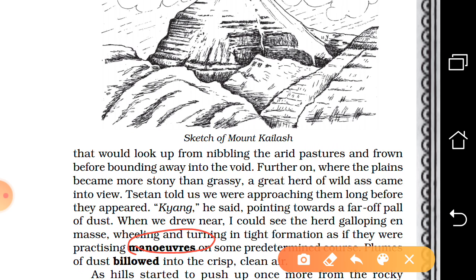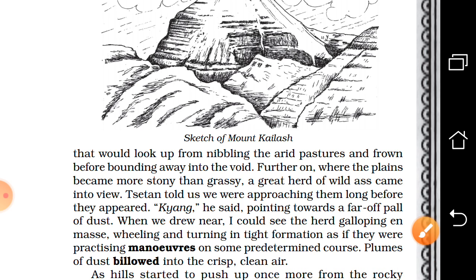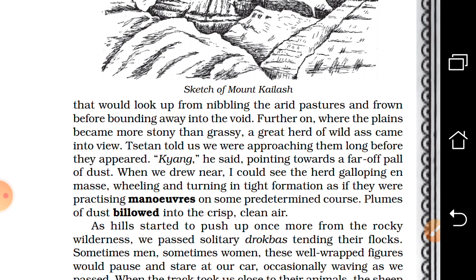Their movement was like military personnel making a march — a skillful movement called a maneuver. The wild ass were moving in a group, and plumes of dust — feathers of dust — billowed, surging into the crisp, clean air. The narrator has used language very beautifully here; you can just visualize such a scenery.